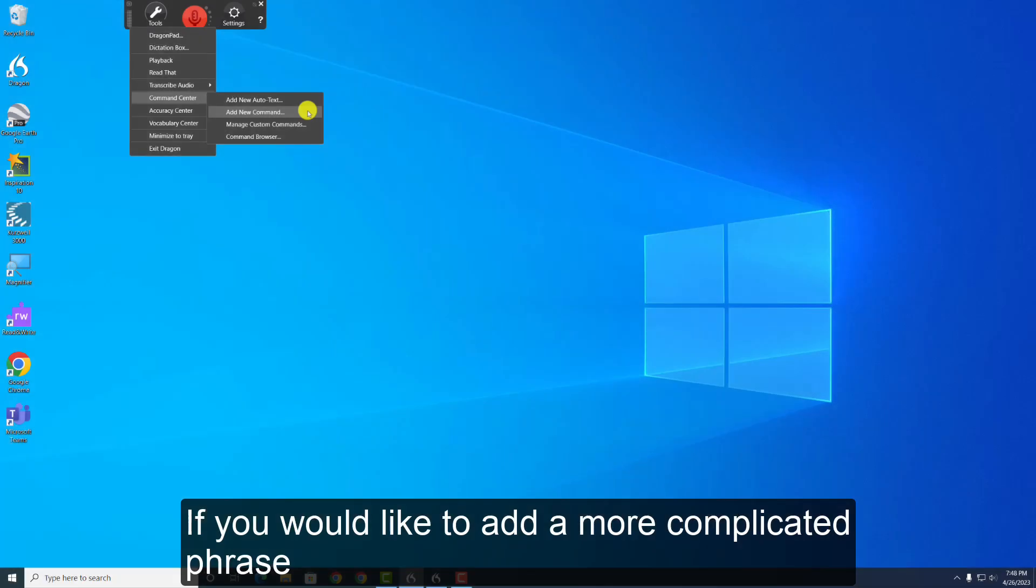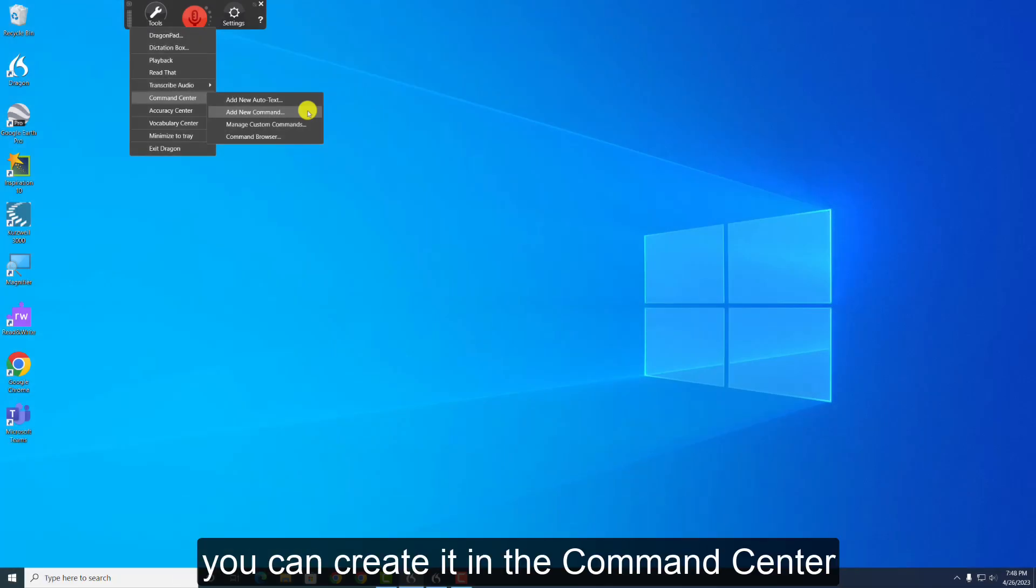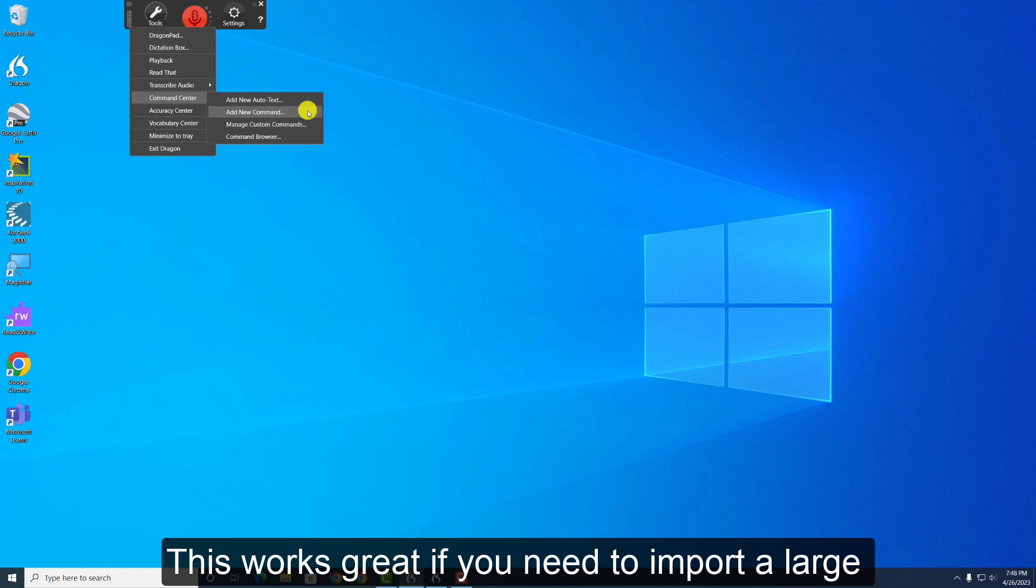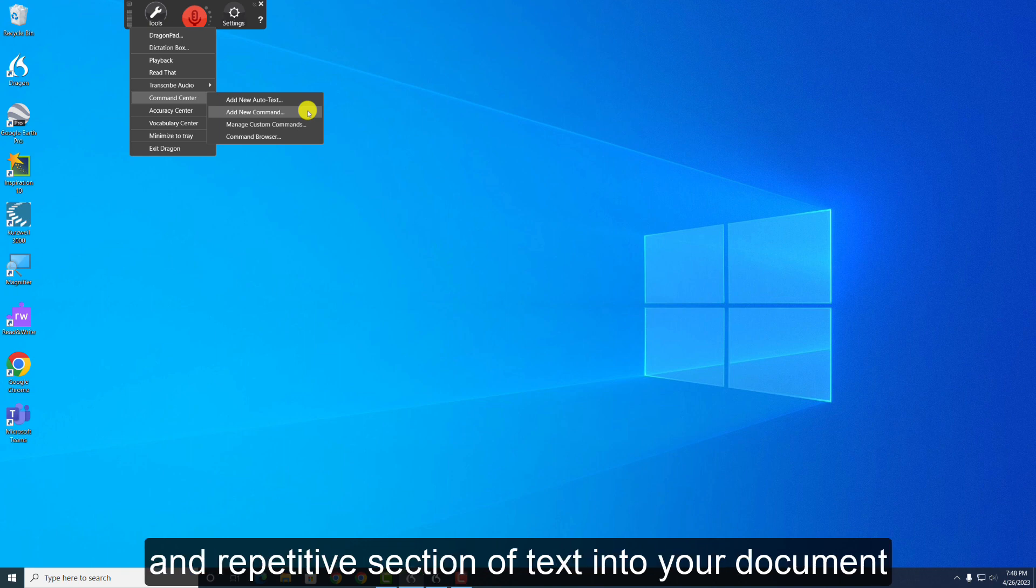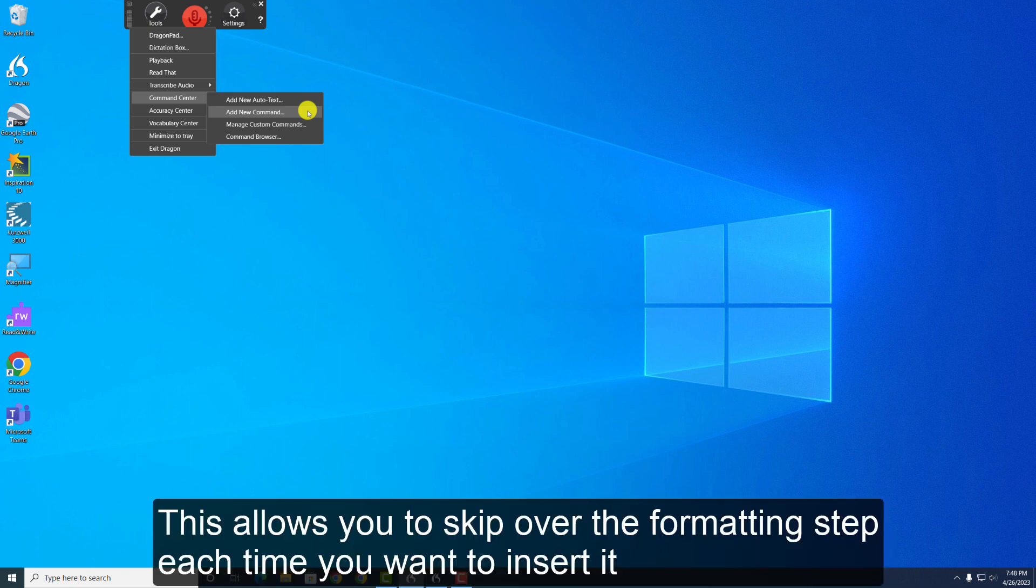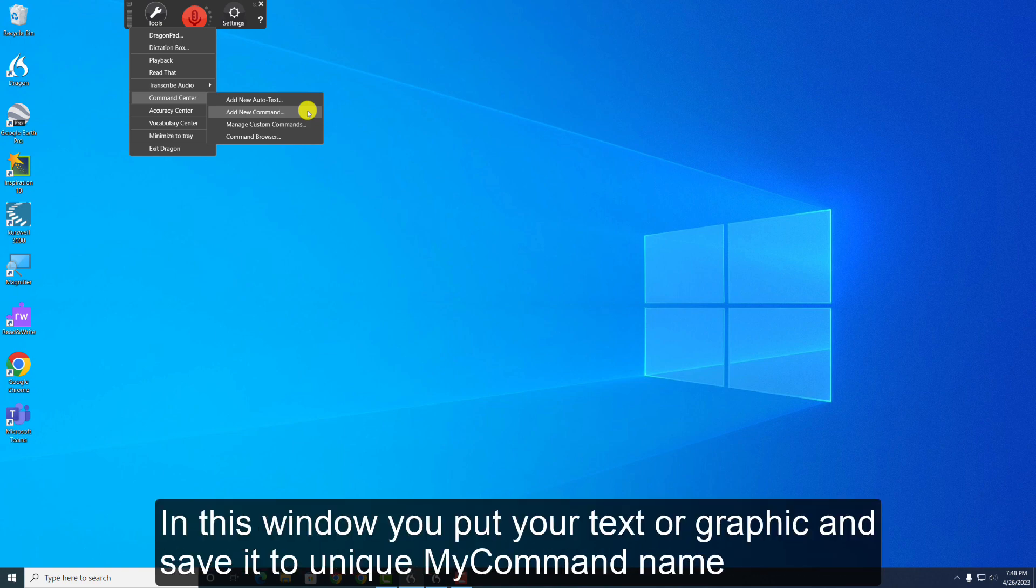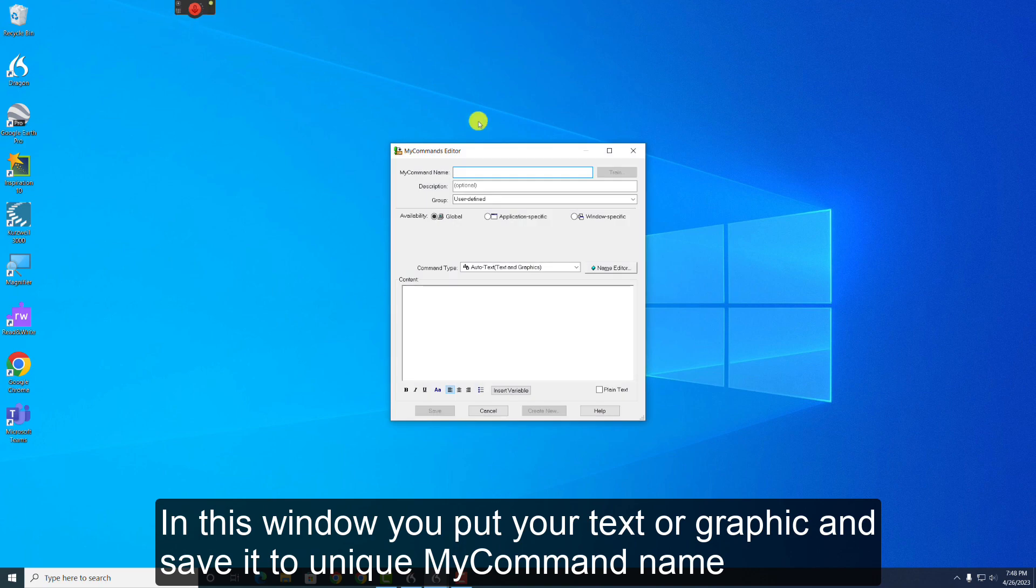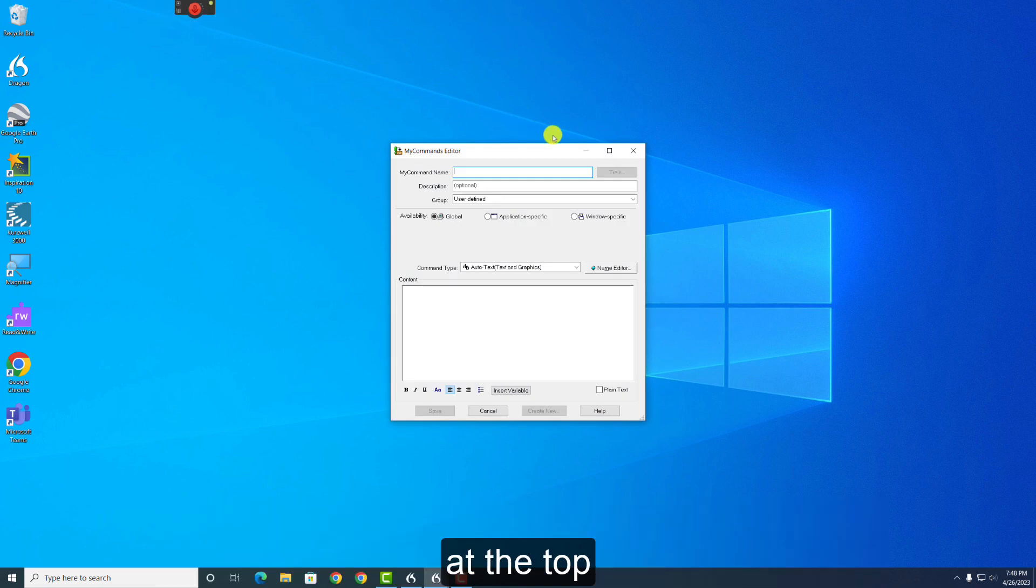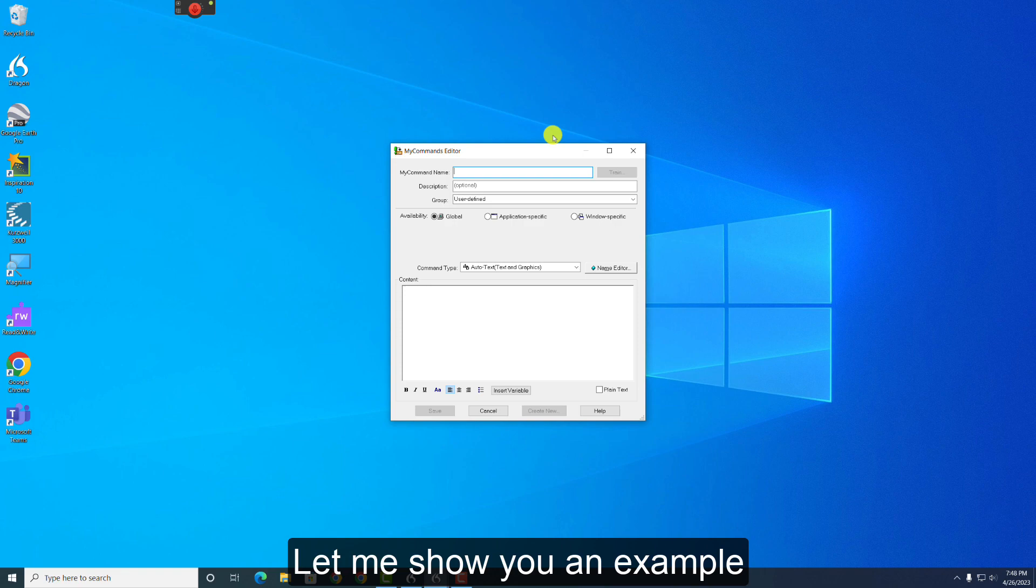If you would like to add a more complicated phrase, you can create it in the Command Center. This works great if you need to import a large and repetitive section of text into your document. This allows you to skip over the formatting step each time you want to insert it. You may also add graphics as a command. In this window, you put your text or graphic and save it to a unique My Command Name at the top. Let me show you an example. I will be making a grocery list. Under My Command Name, I will call it Danica's Groceries.